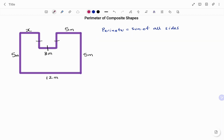Let's look at another example. In the second example, I have another composite shape with a couple of missing sides. I have the side Y, I have X, and the known sides are 5 meters, 5 meters, 3 meters, 5 meters, and 12 meters. To find the perimeter, I need the sum of all sides. Anytime you have the equality symbol on a diagram, it states that line Y is equal to the line 3 meters and also equal to the last line. So because the value is 3 meters, I tag each of those sides equally as 3 meters.